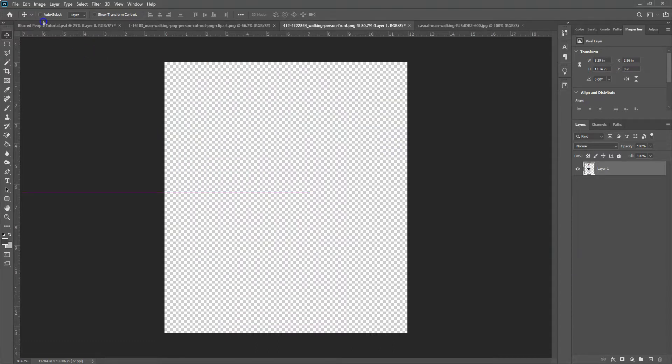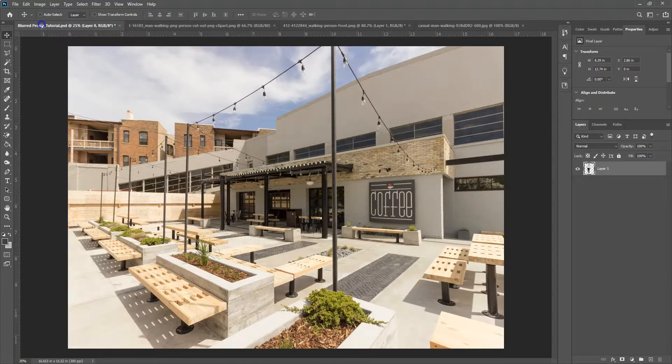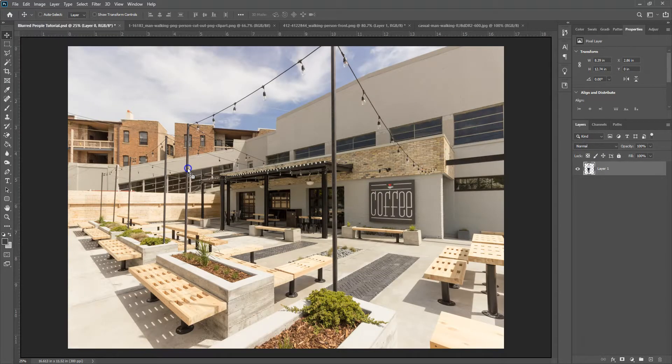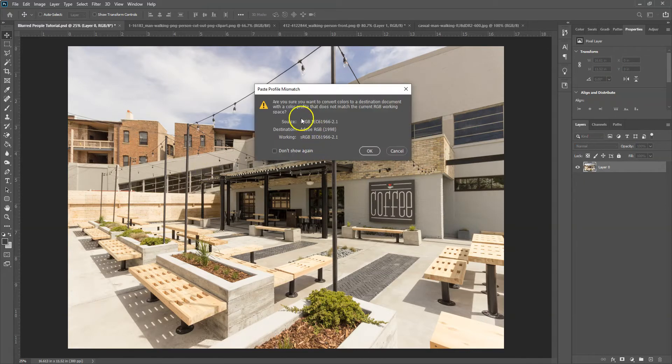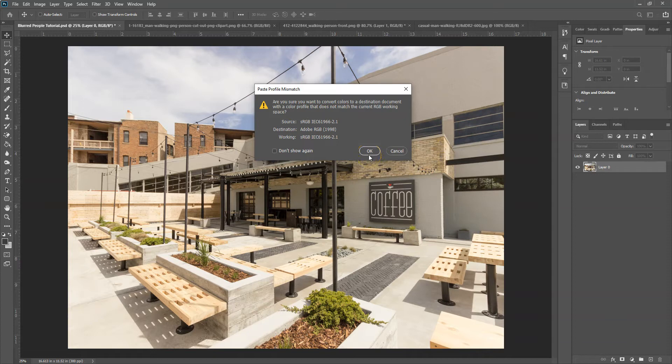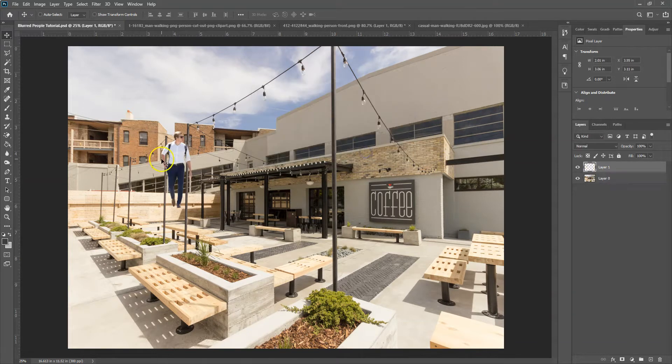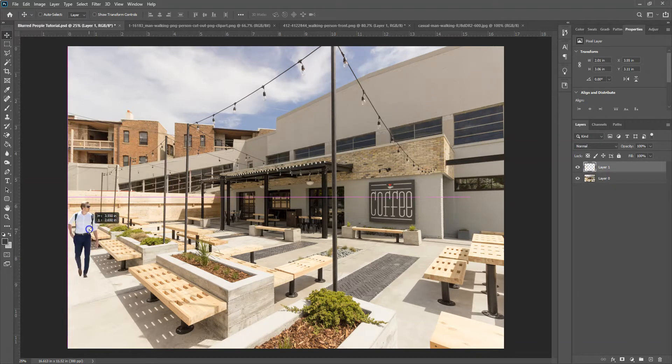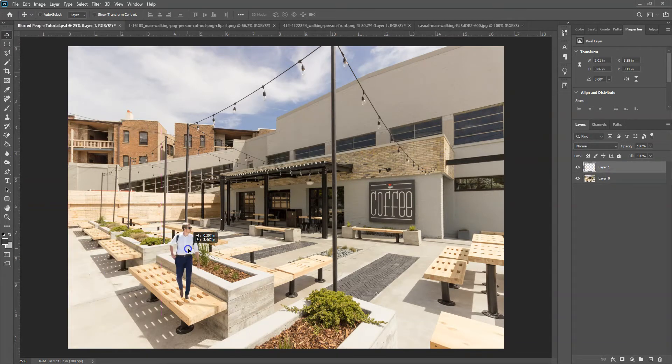All right, so we can just grab him, go to our tab with the image. It'll probably give you some sort of a profile mismatch. Not ideal, but it's fine. So you can hit okay. All right, so there's your guy.